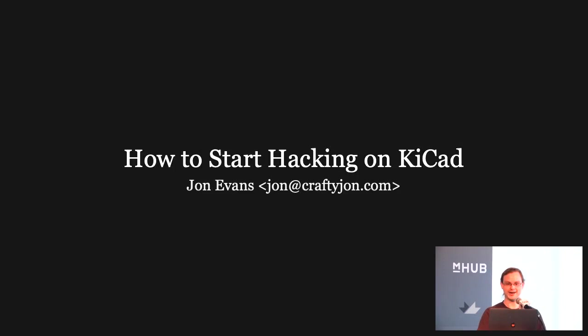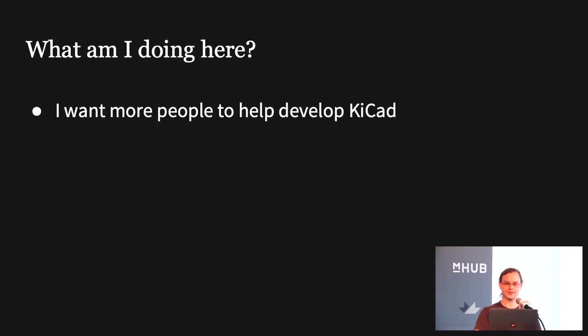It's great to see so many new developers out there. We're really going to move fast. All right, so what am I doing up here? I want more people to help develop KiCAD. And helping develop KiCAD can mean a number of different things. That's what I'm going to get into here.